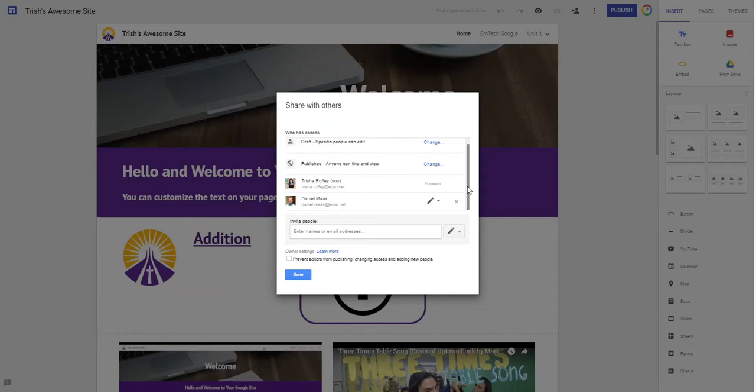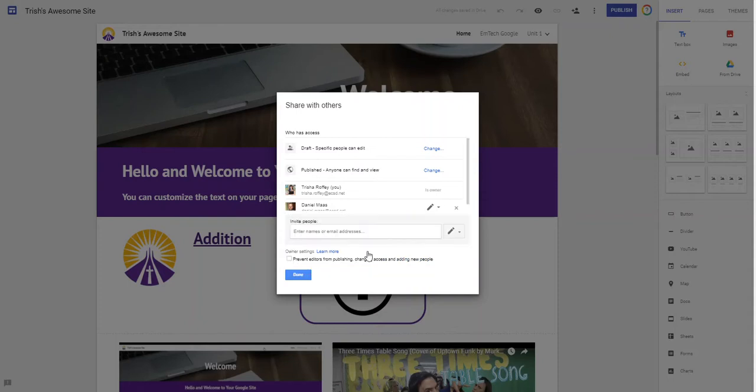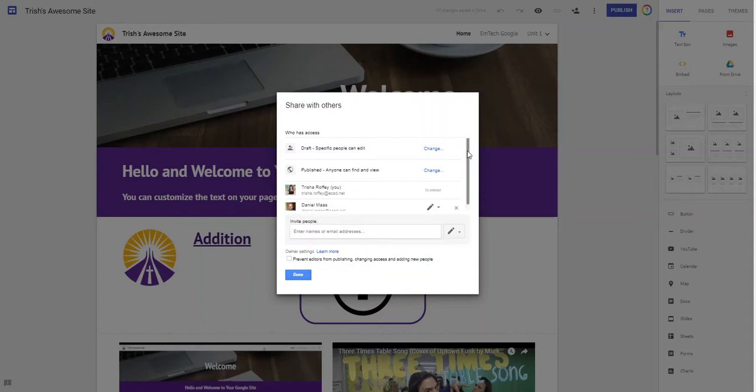So I can see that I can customize any of those settings at any time. Now if I was worried that Danny was going to publish or change access or add more people I can go ahead and prevent him from being able to do that. So you can change that. I'm gonna say done.